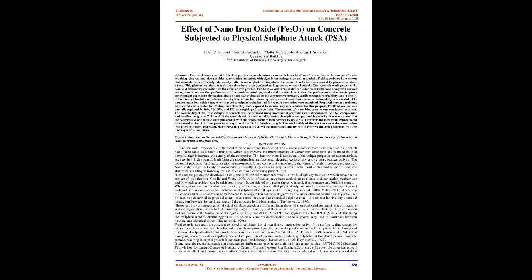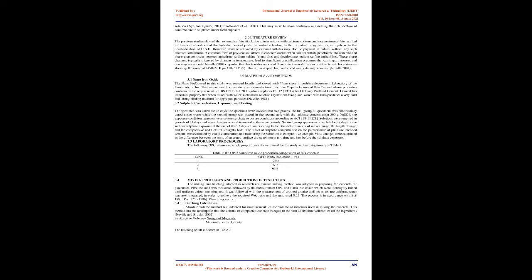1.0 Introduction: The new order experienced in the field of nano-iron oxide has opened the eyes of researchers to explore other means in which nano-sized particles act as a filler and admixture which can improve the microstructure of cementitious composite and reduce its total porosity, increasing the density of the composite. Nanomaterials are not only environmentally friendly, they can also help to create novel, sustainable and advanced concrete structures, resulting in lowering the use of cement and decreasing project costs.